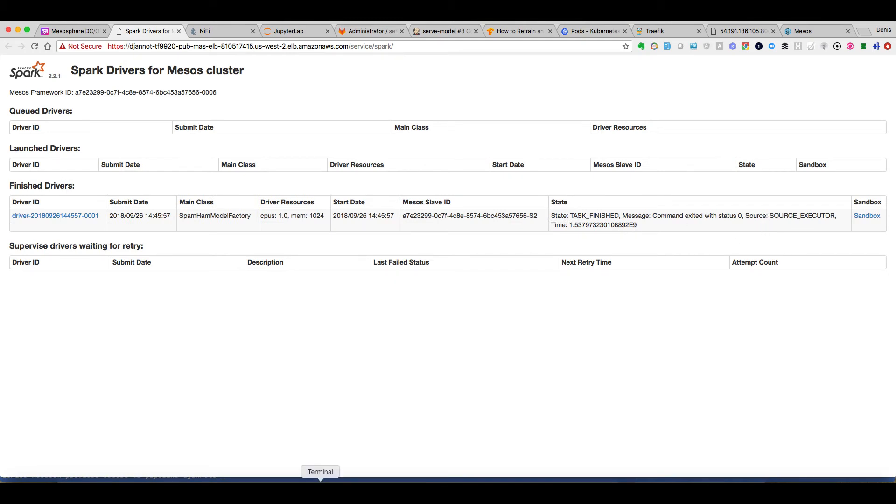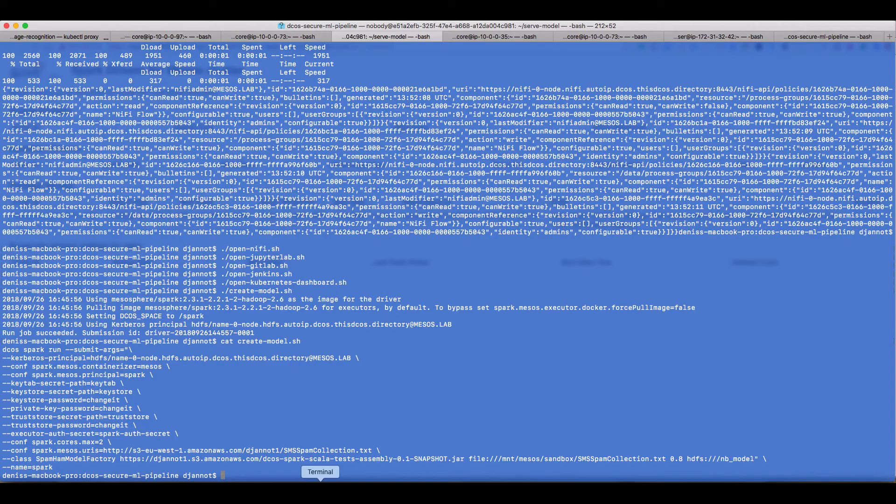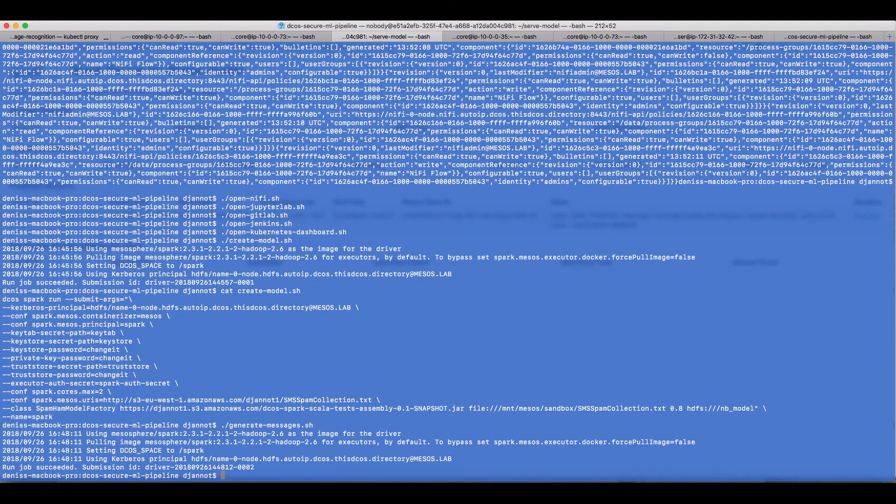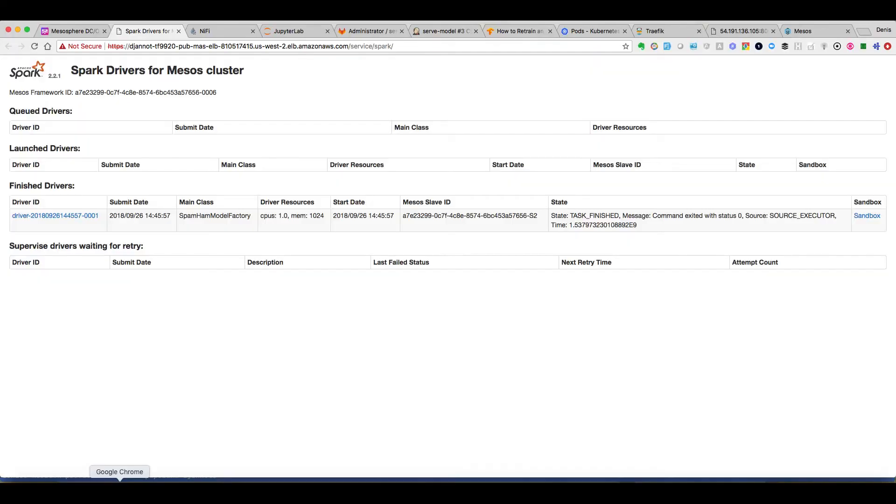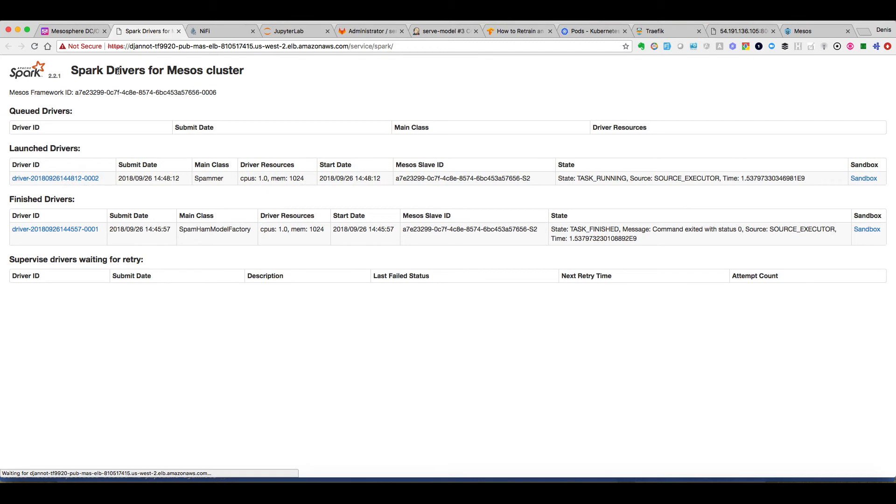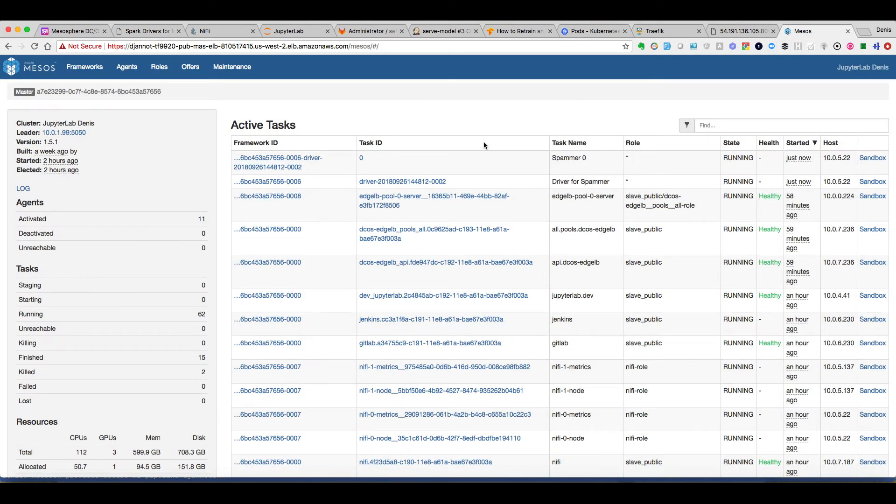Okay now my job is finished. So now the job is finished and we can launch a second script to generate messages again using dcos spark run and specifying our jar file and some other options. Our job is now running and we can see that there is a driver and executor on Mesos.